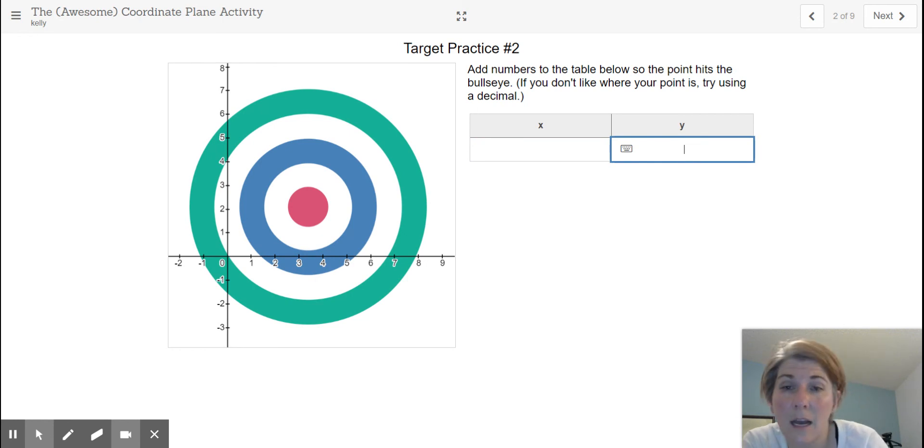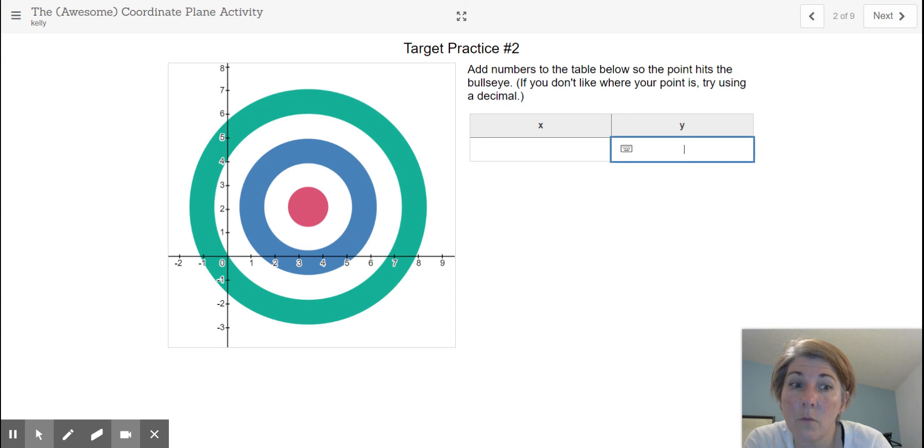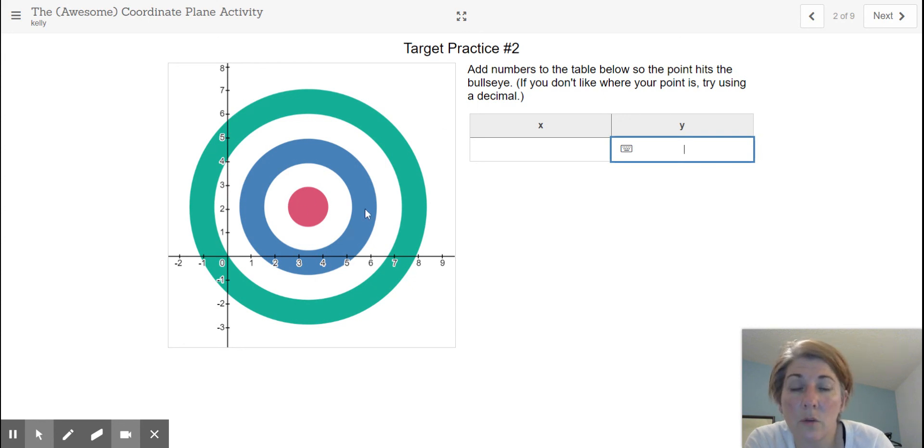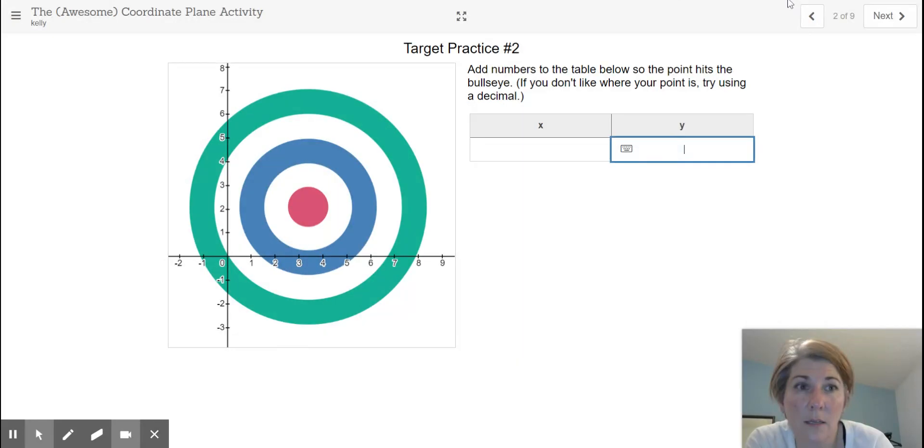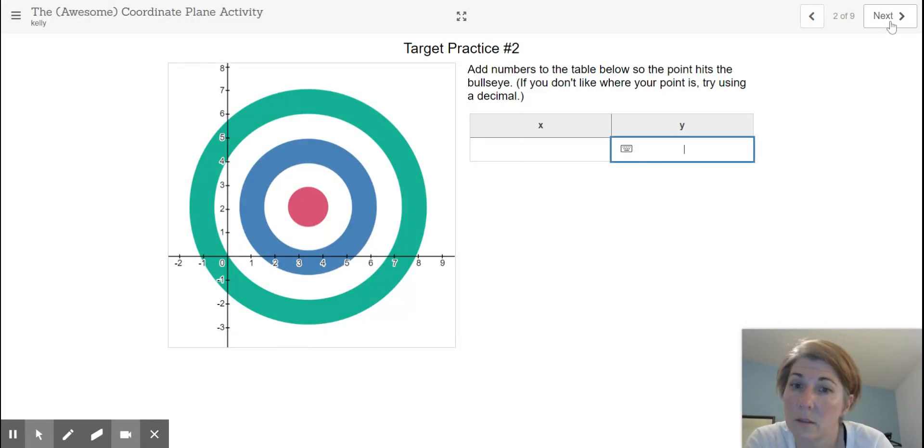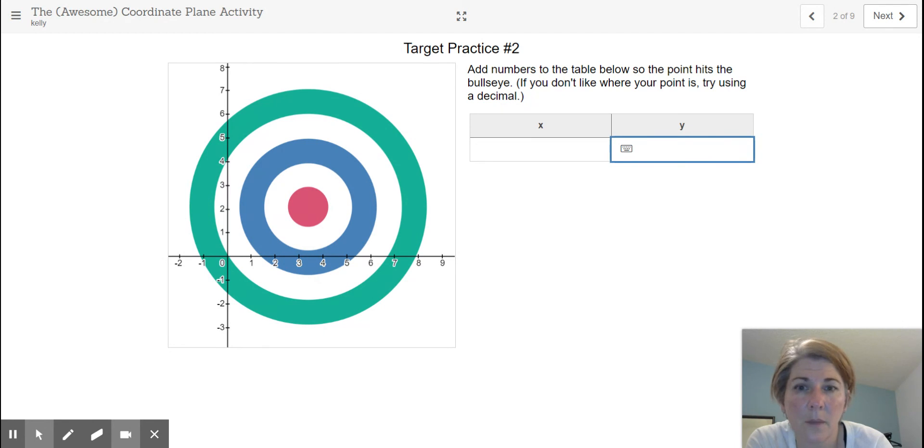But the idea is to keep trying until you get the dot being right in that center there, of the red dot. So always the horizontal distance first and then your vertical.